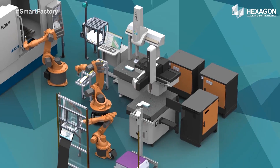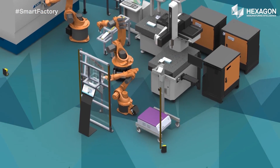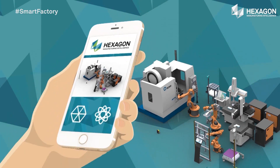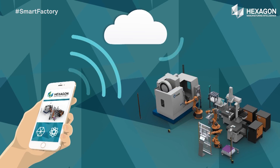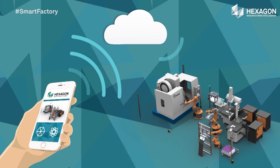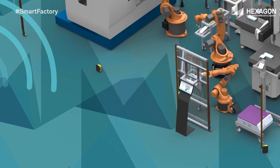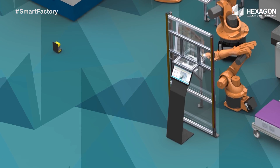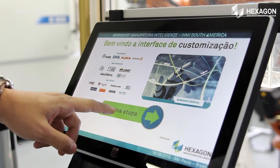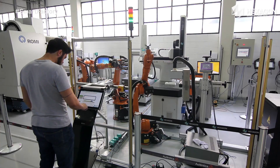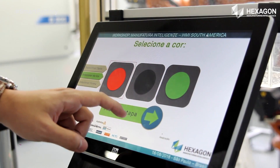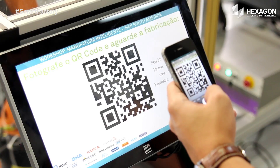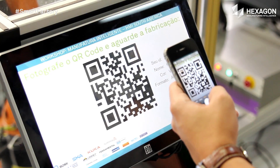Step 1: Customising the product using data sent via smartphones, tablets, desktops, or displays like this one used in the cell. The Internet of Things. Once complete, the customer is sent a QR code which will be used to pick up the customised product.